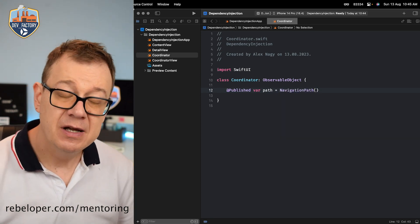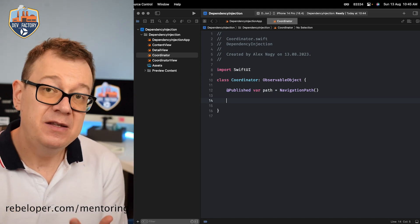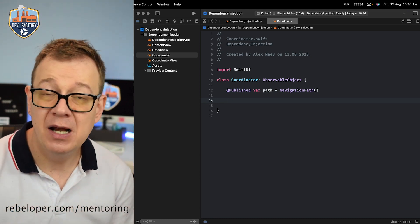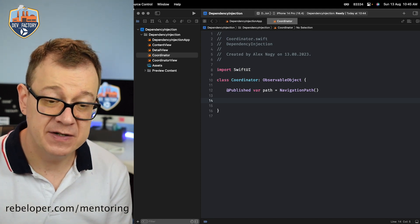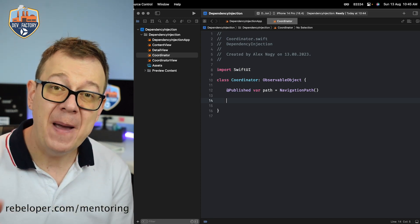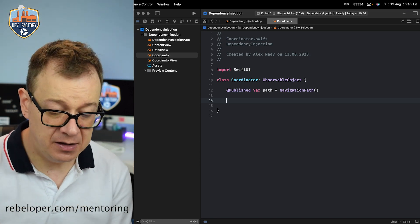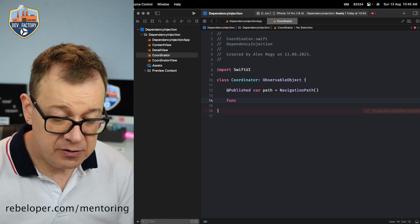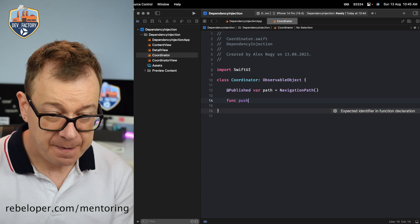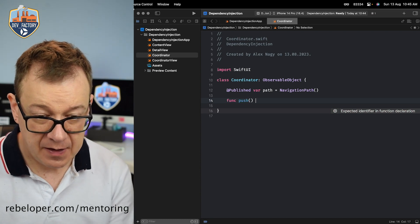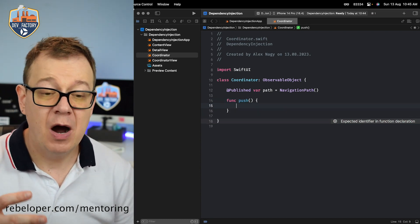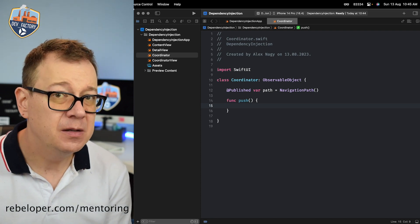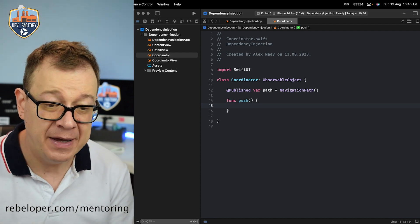How do we navigate with the navigation path? Of course with the help of the navigation stack, which we will cover in just a second. We append to it. So let's create a helper function. We are going to push a new page and we just say path.append — but what are we going to append?